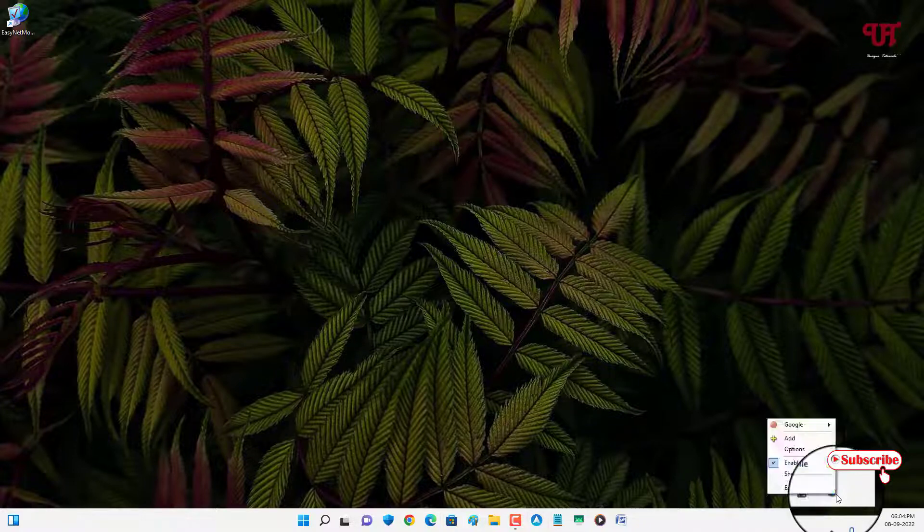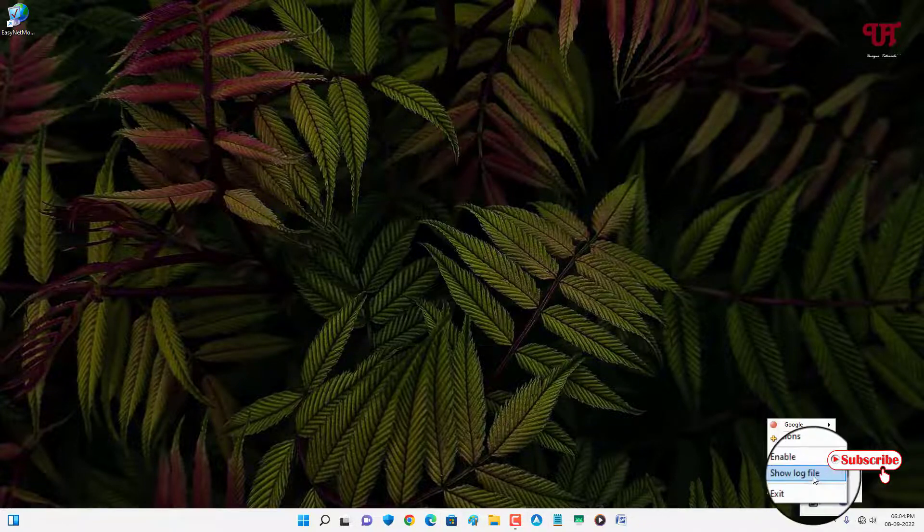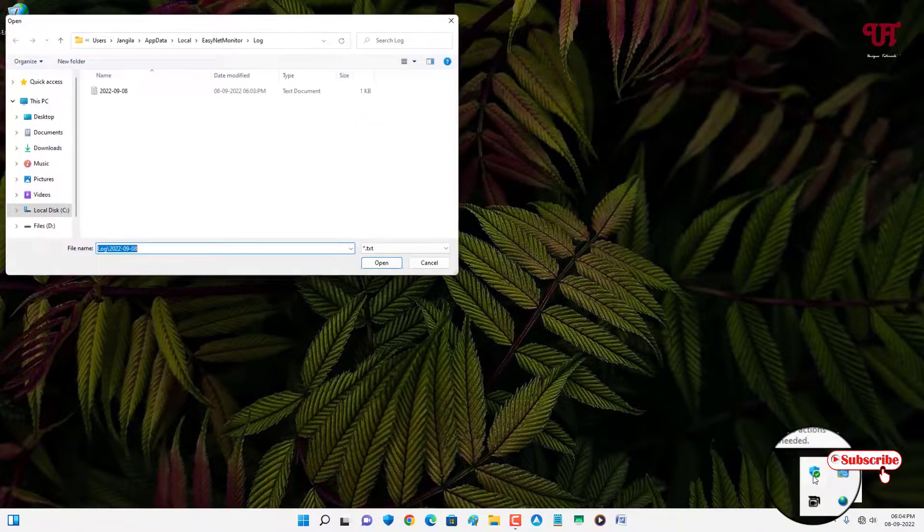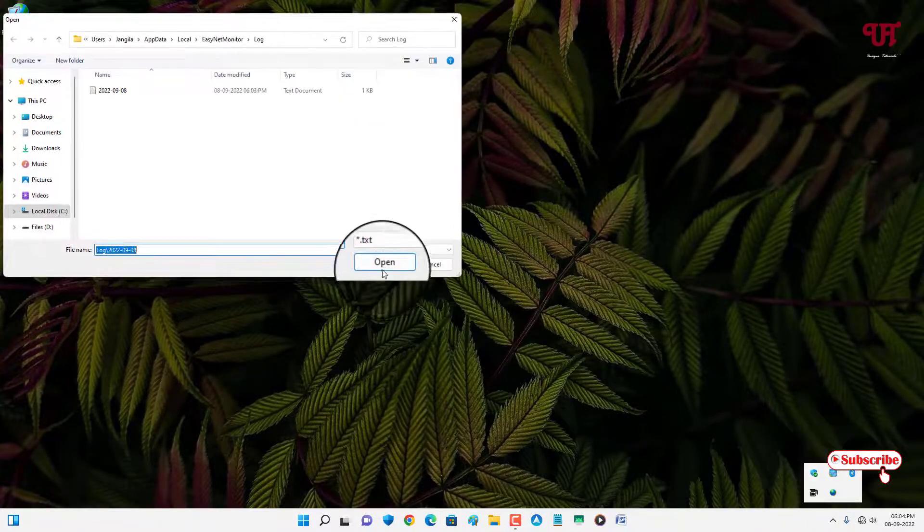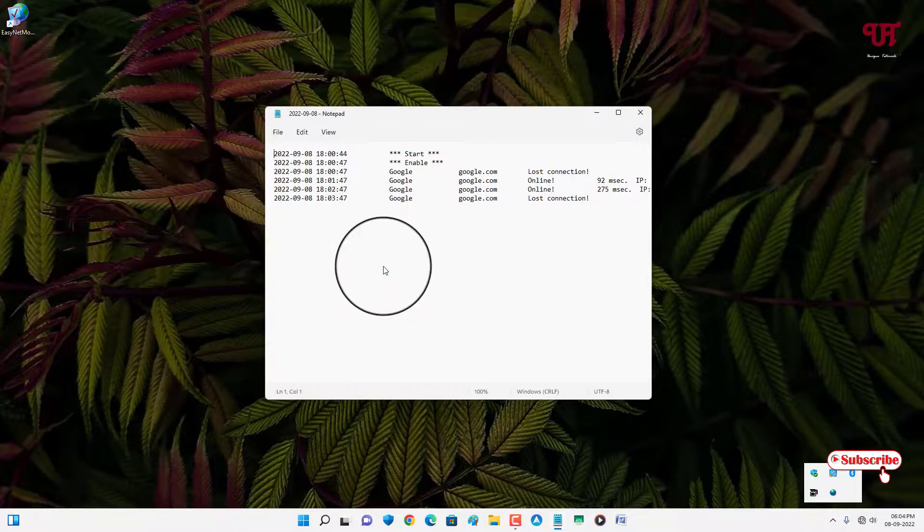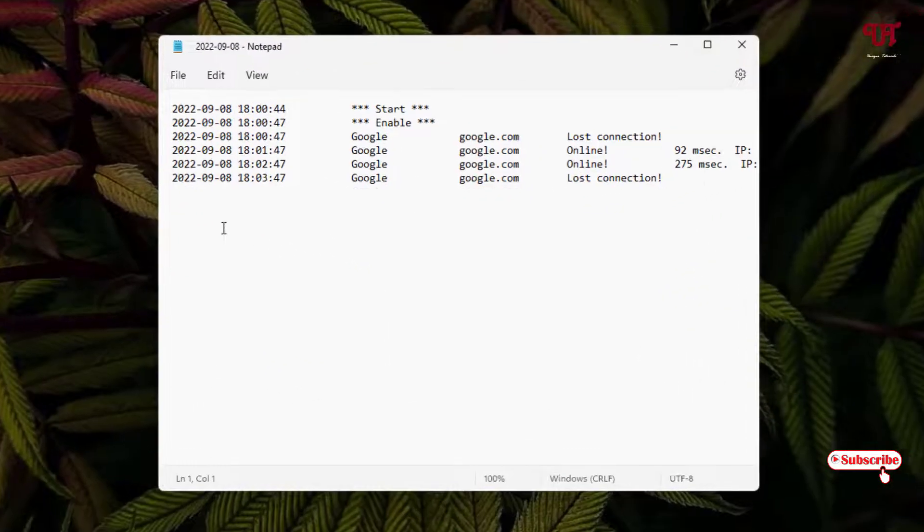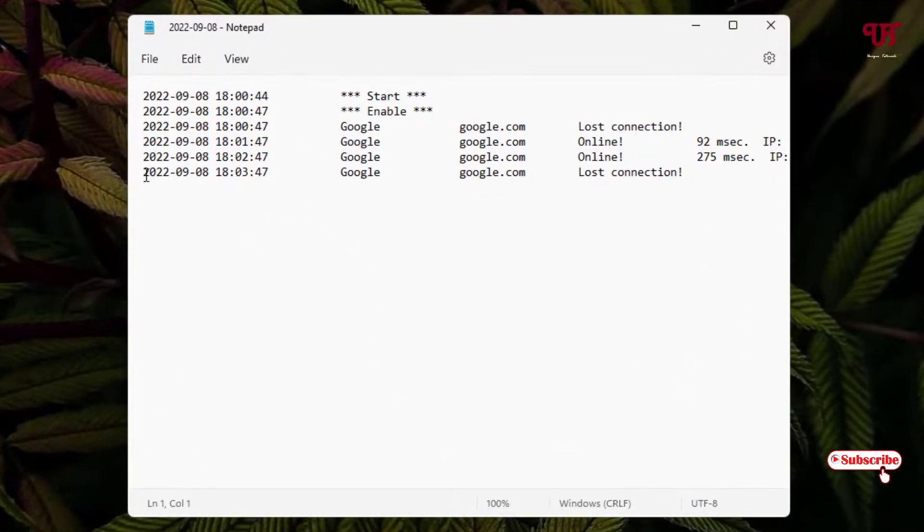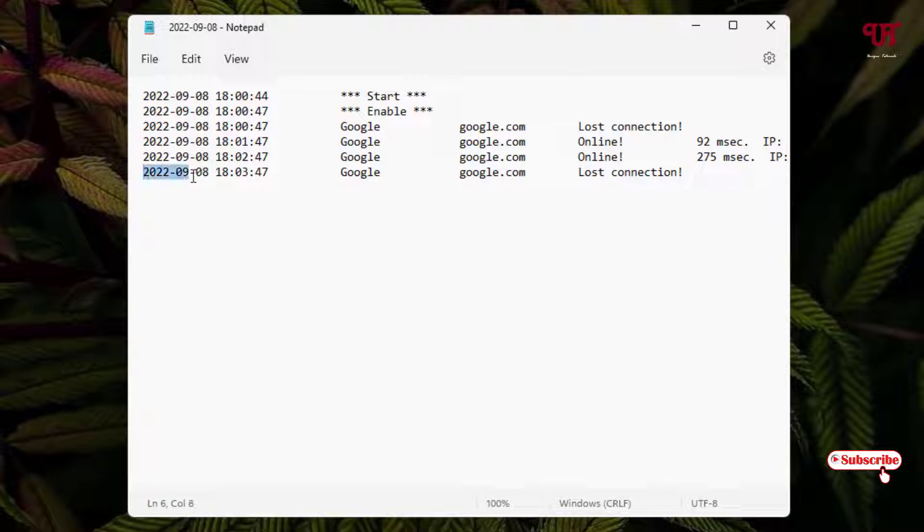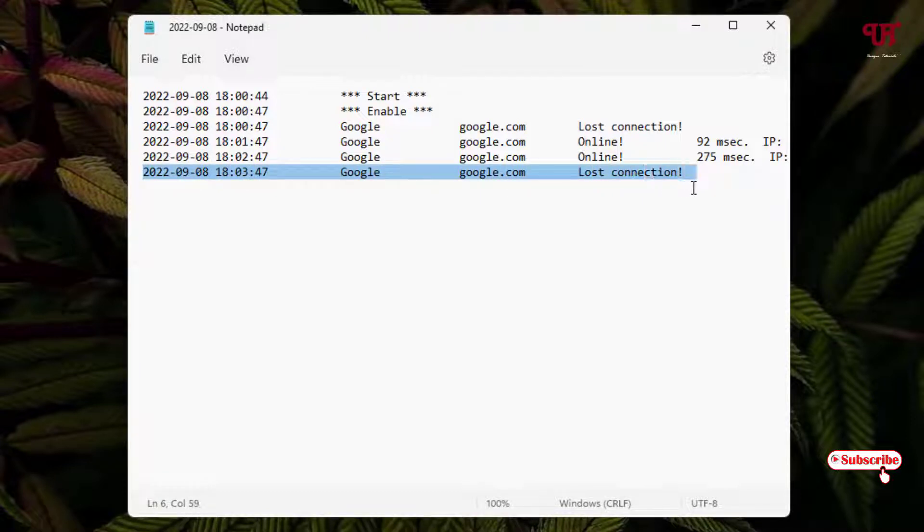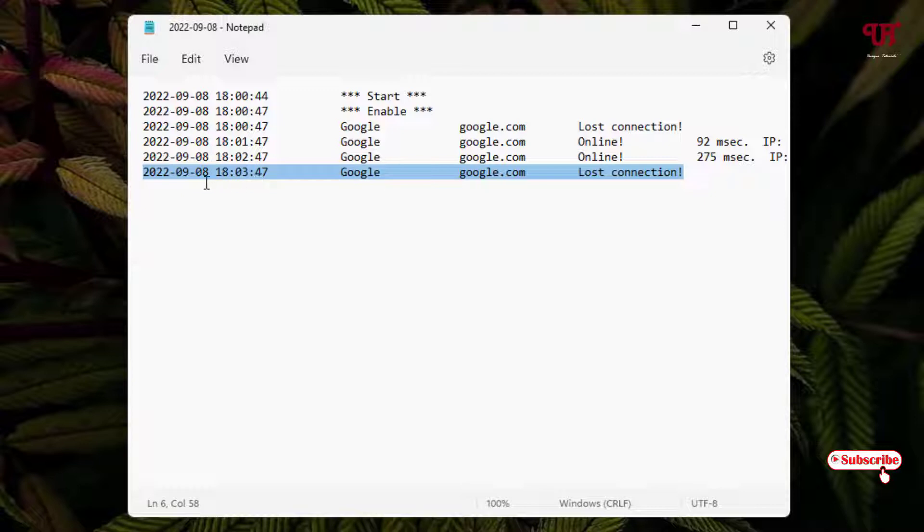Just click on Log File, click on Open. Now you can see here the information. You can see Lost Connection. That means you can see here at 6:03 PM and the date you can see here 08/09/2022. You can see Lost Connection. That means on this time my Windows computer has been disconnected from the internet.